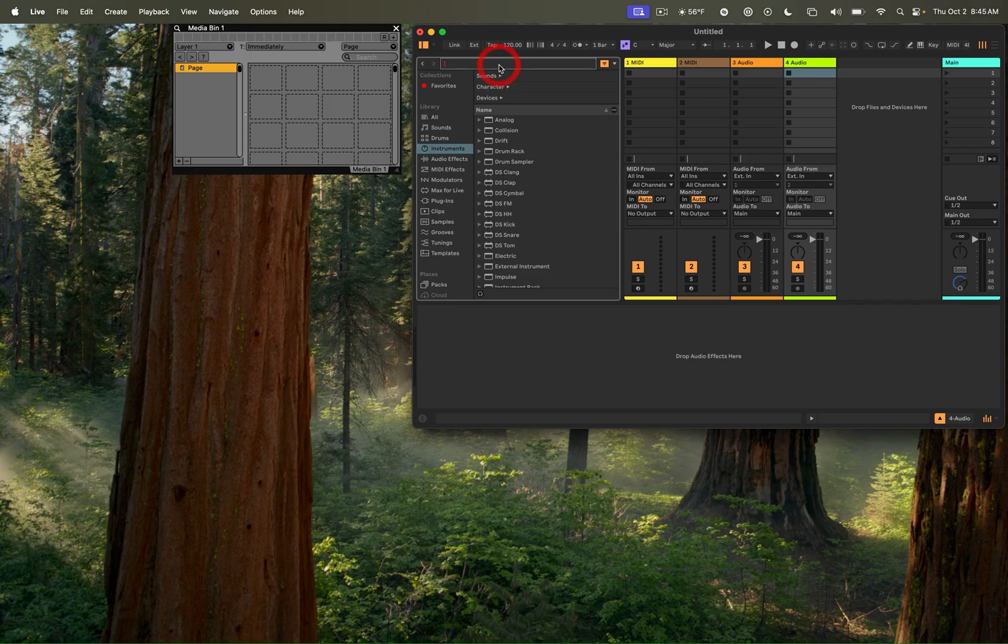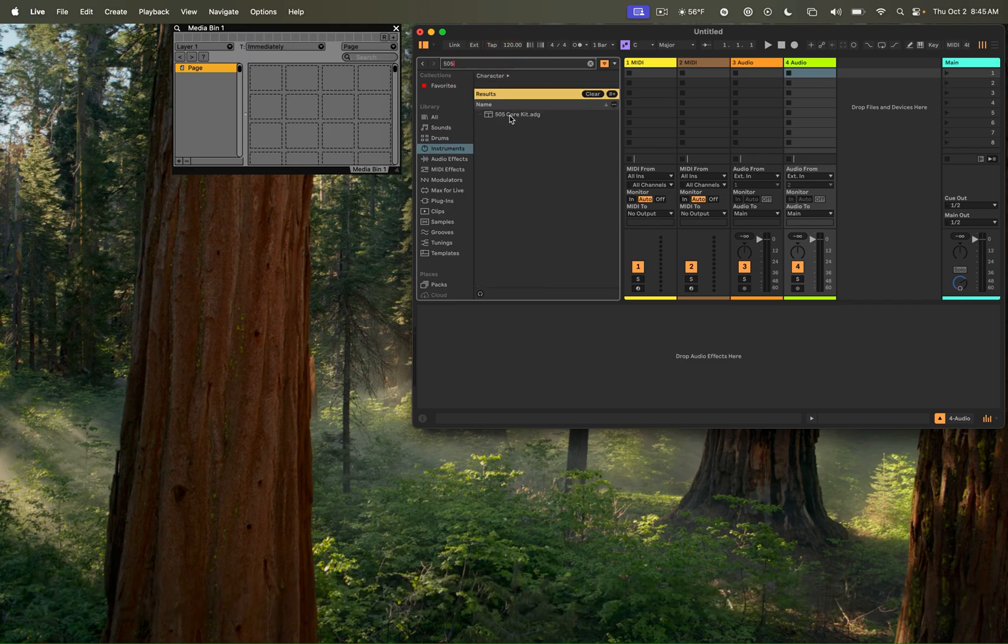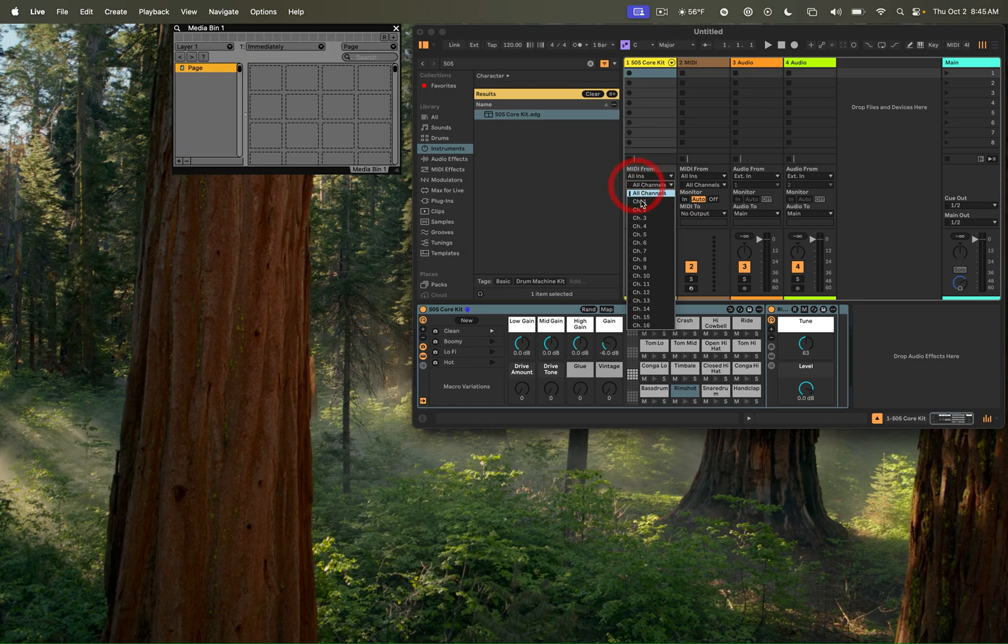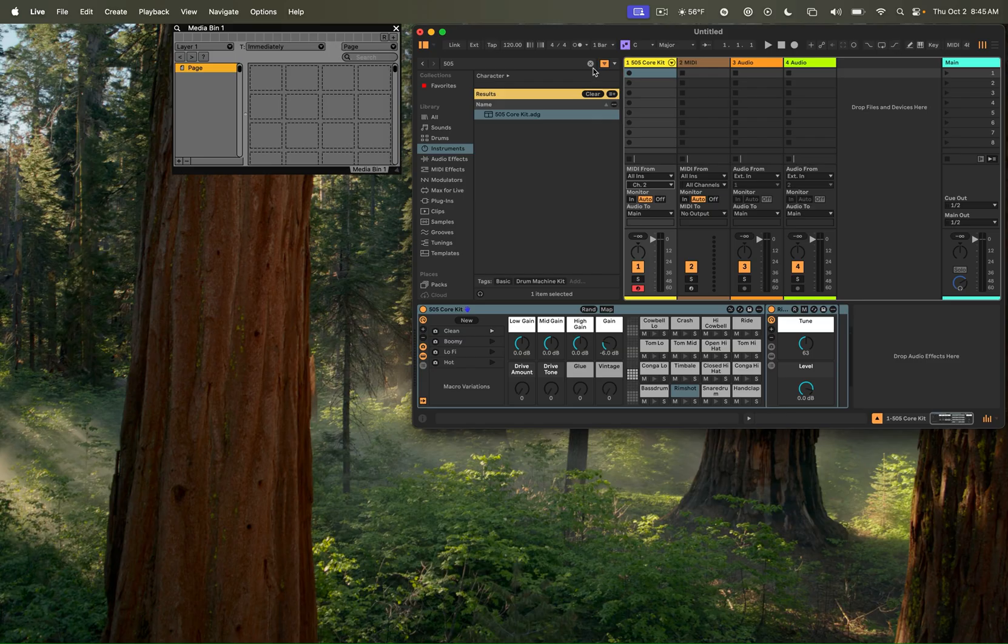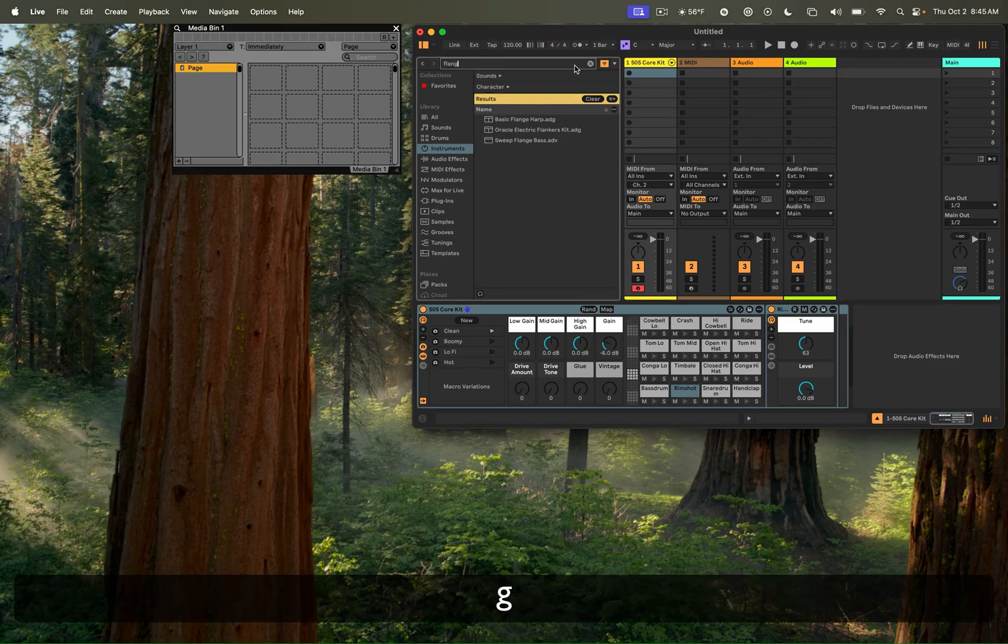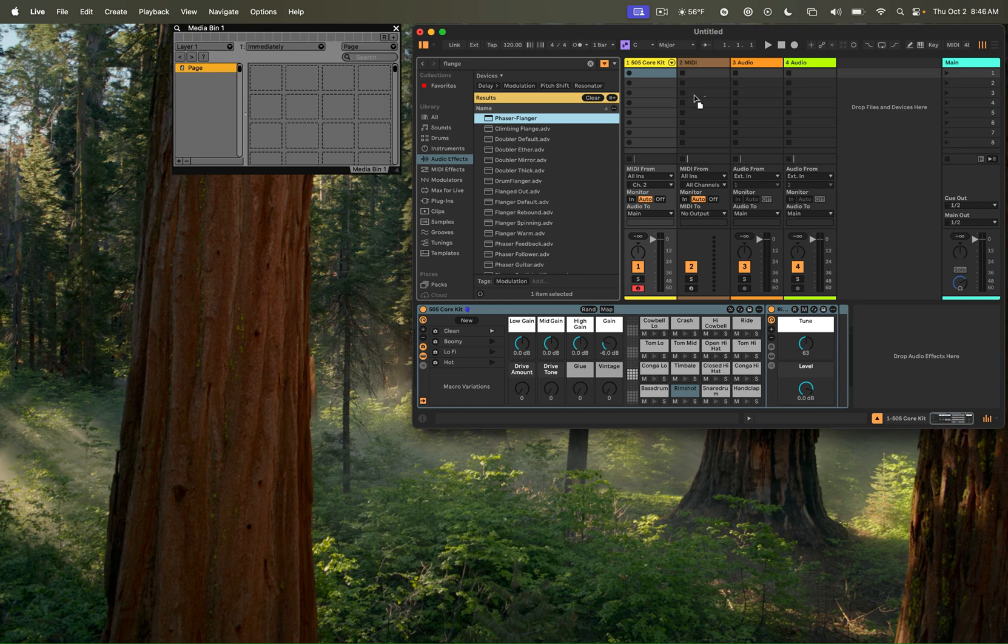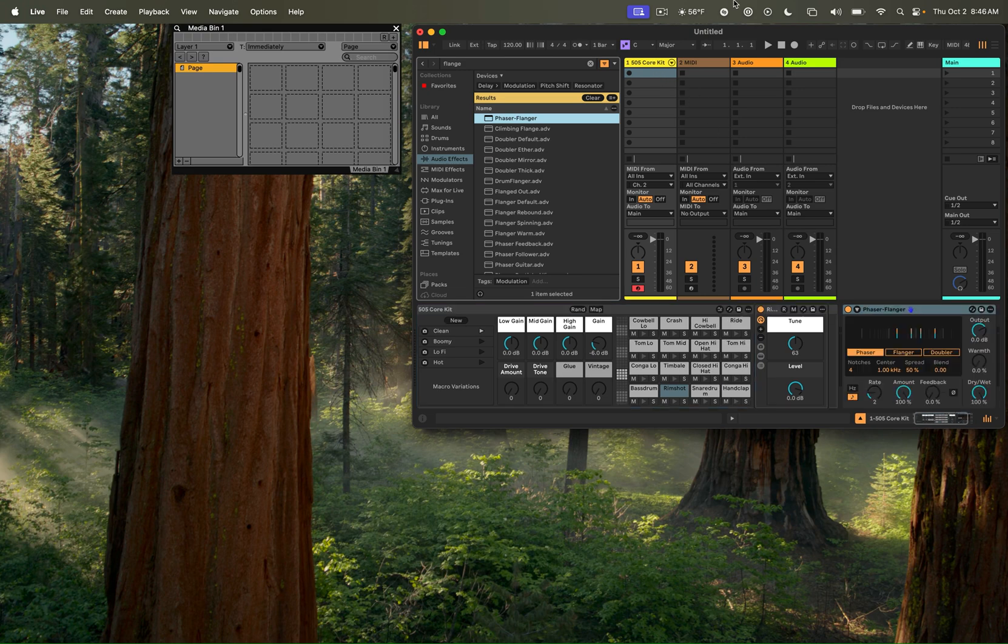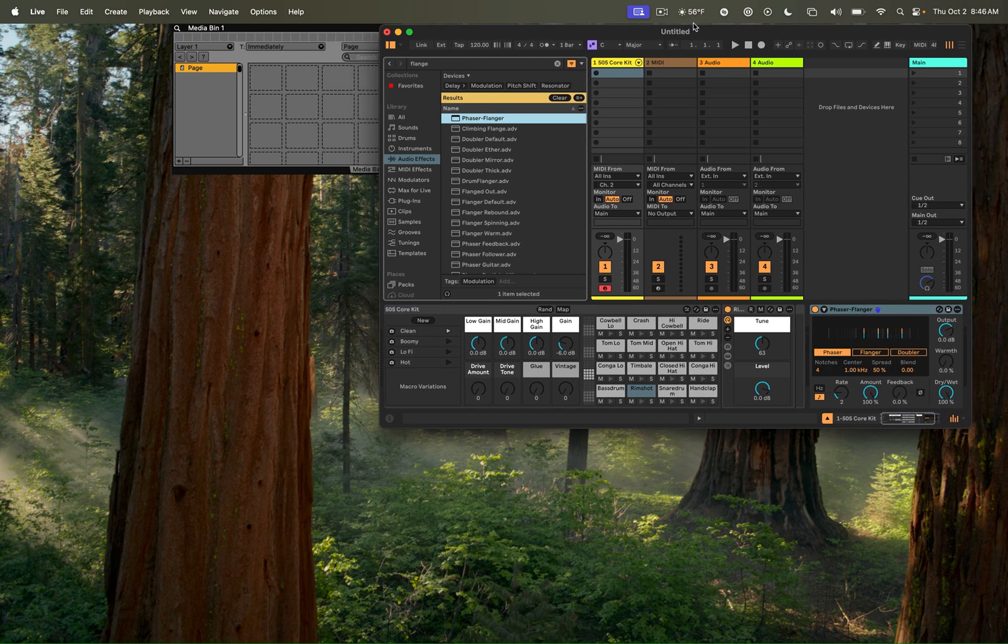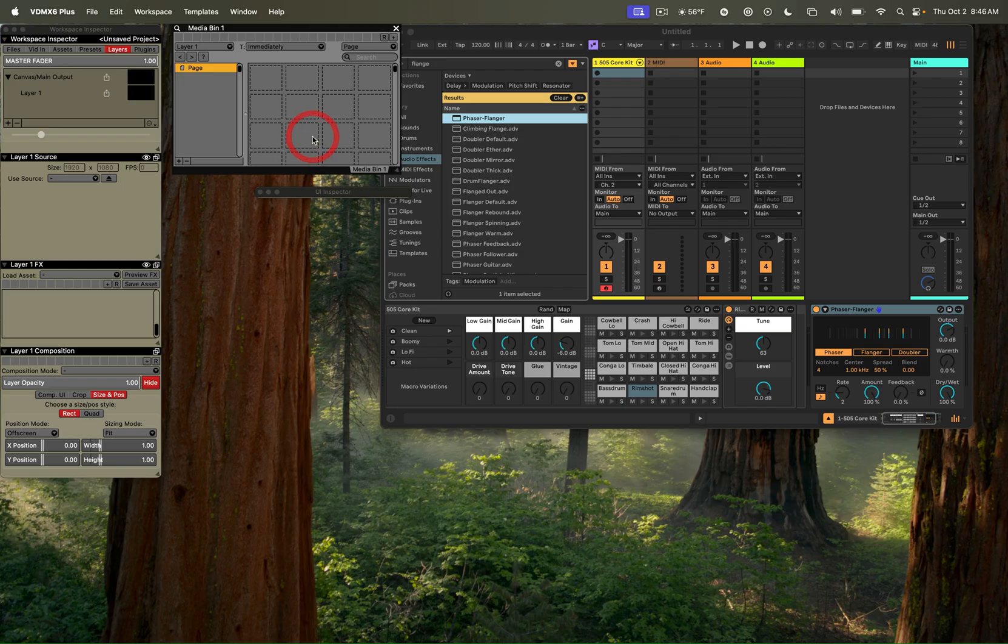So we'll look for our 505 kit, which we'll use for this. I'm going to do everything on MIDI channel 2 for now, though you can use whatever MIDI channel you want. And let's also add a basic phase flanger. We can drag that on here. Okay, so now we have a basic effect and an instrument.